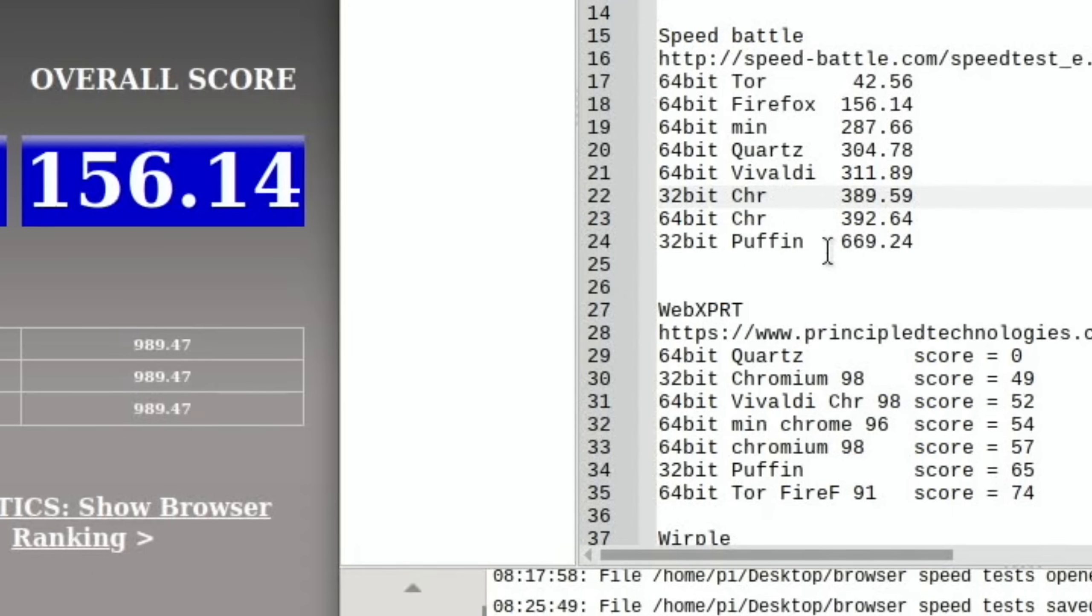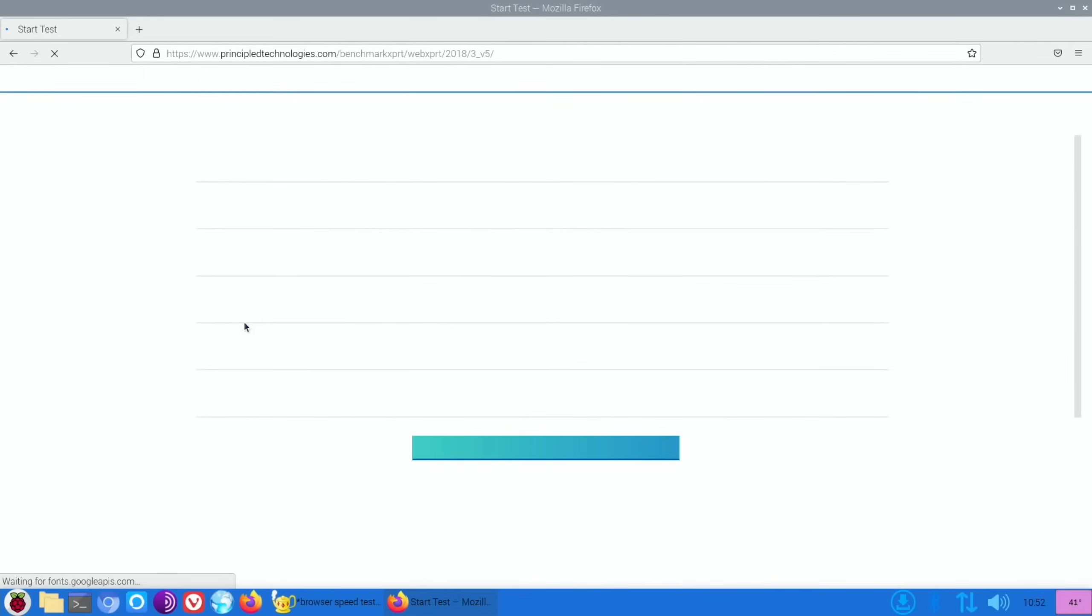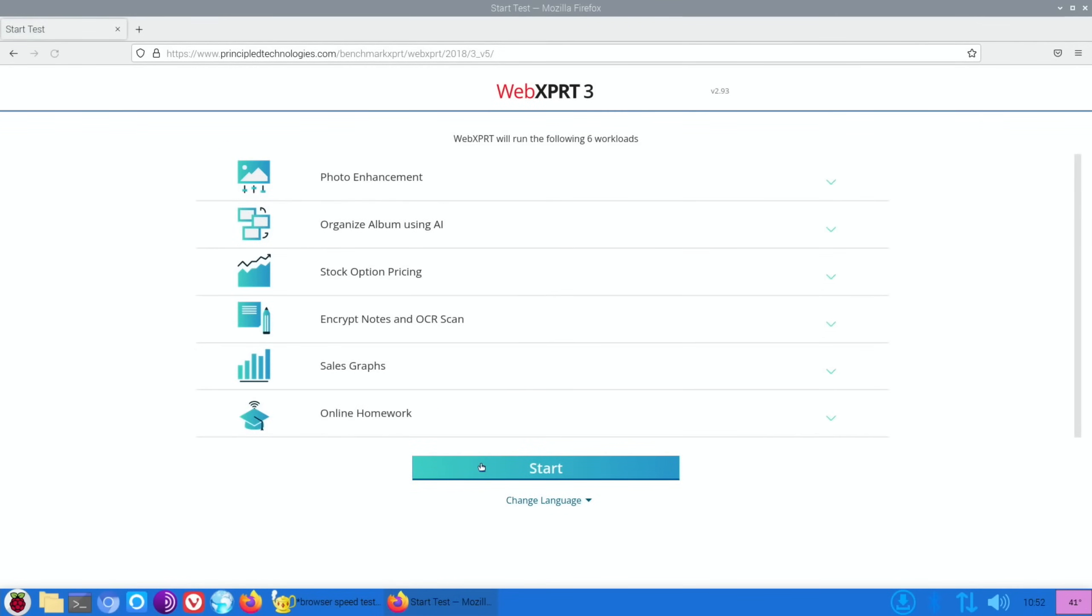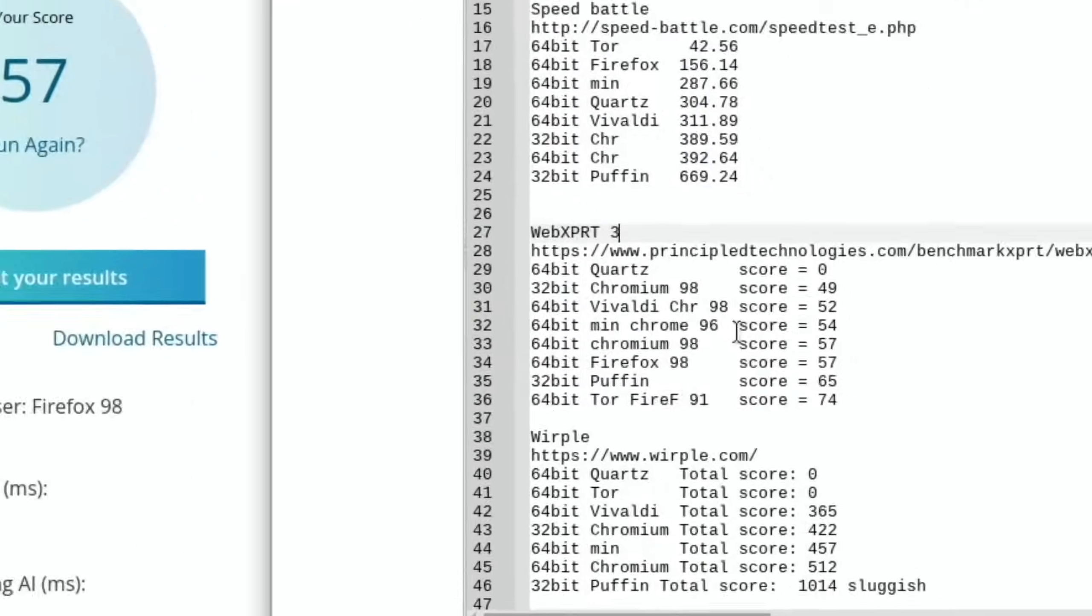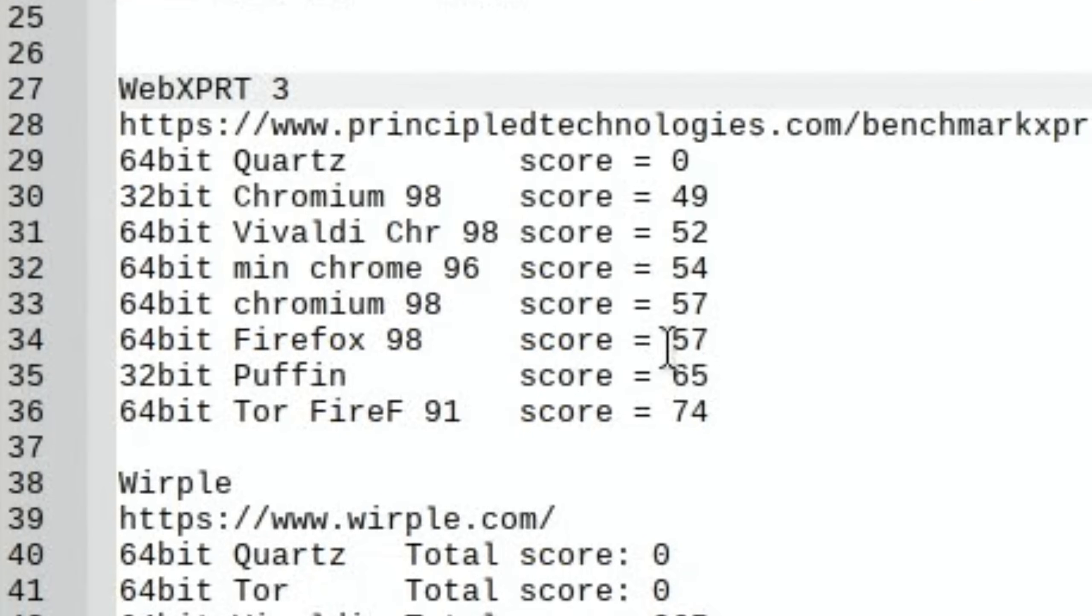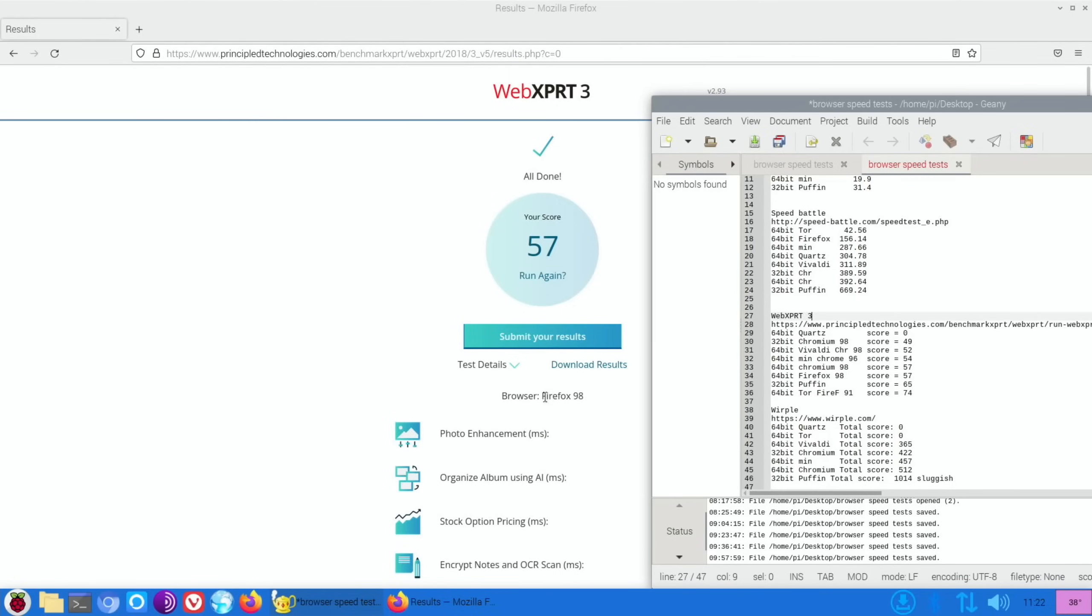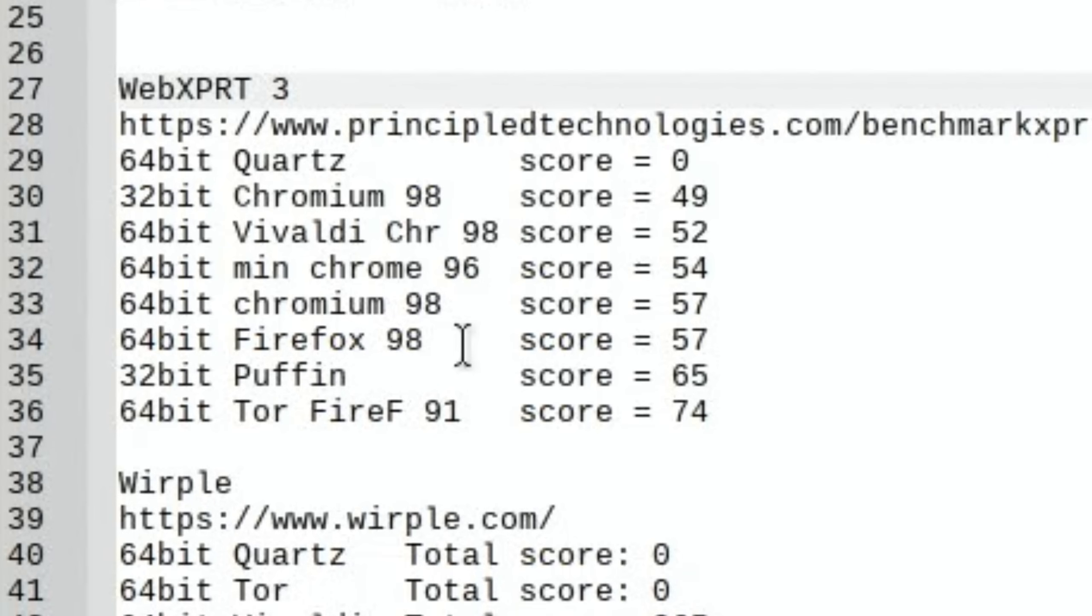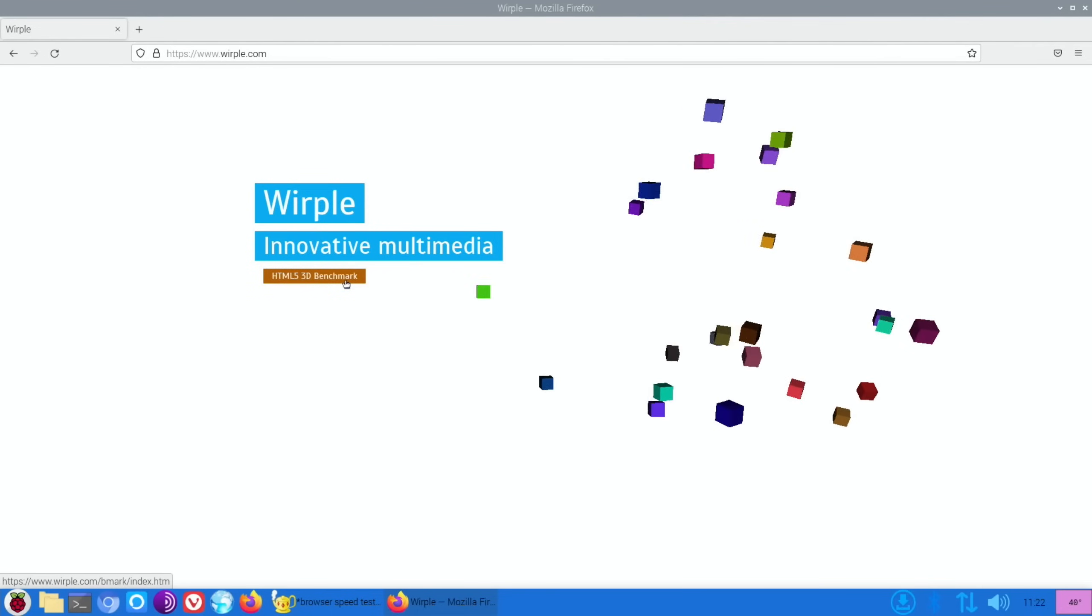So XPRT 3 on Firefox 64-bit, and let's start that one. So XPRT Firefox did fine on 57, which is the same as 64-bit Chromium. So yeah, that's a respectable score, only beaten by Puffin and strangely beaten by Tor, which was very strange. And it reported it as Firefox 91 on Tor. This reports as Firefox 98. So I can't really quite explain that but it was a good score for Tor. So Whirlpool is looking a bit sluggish. Let's click on this. That looks all right there.